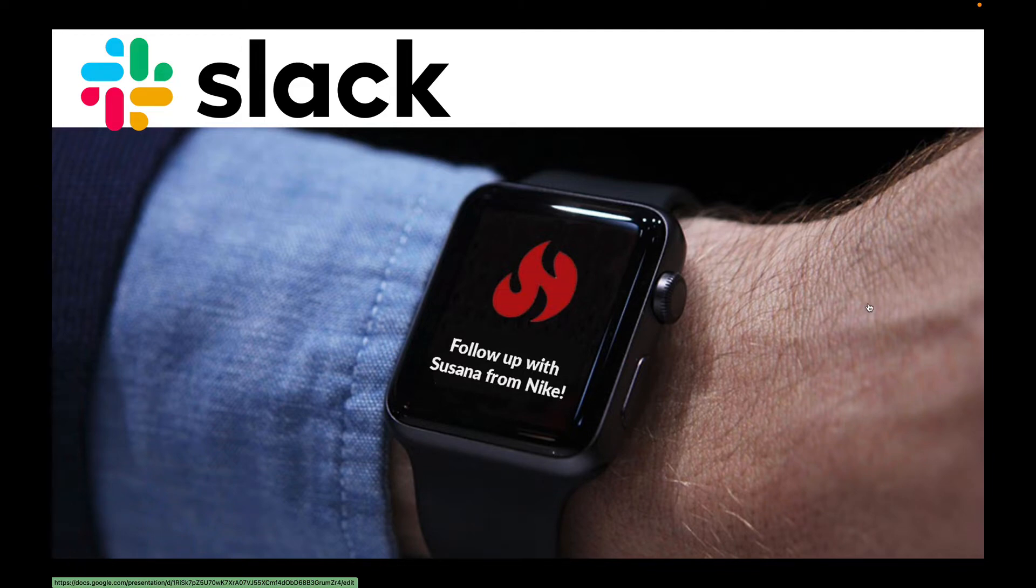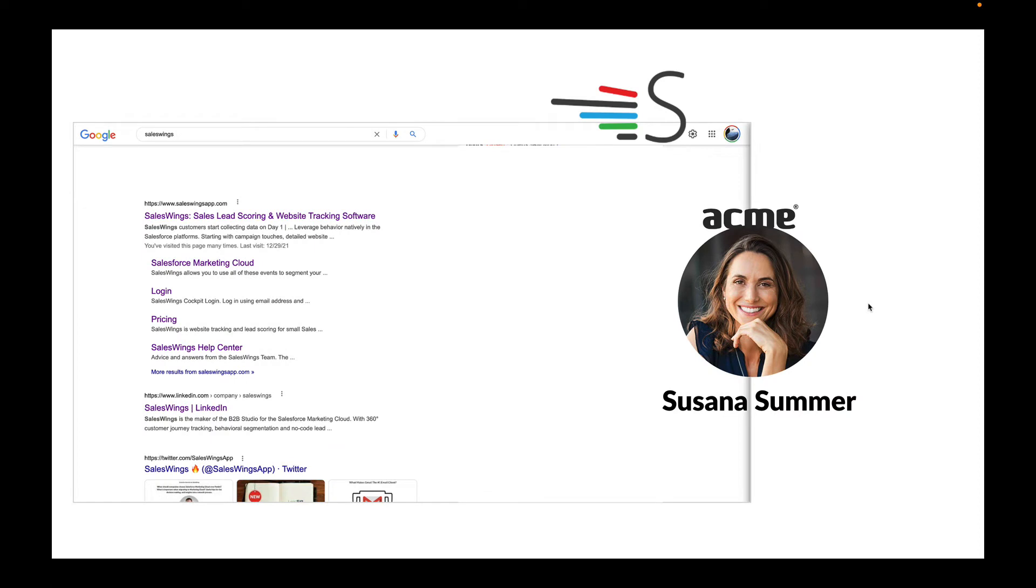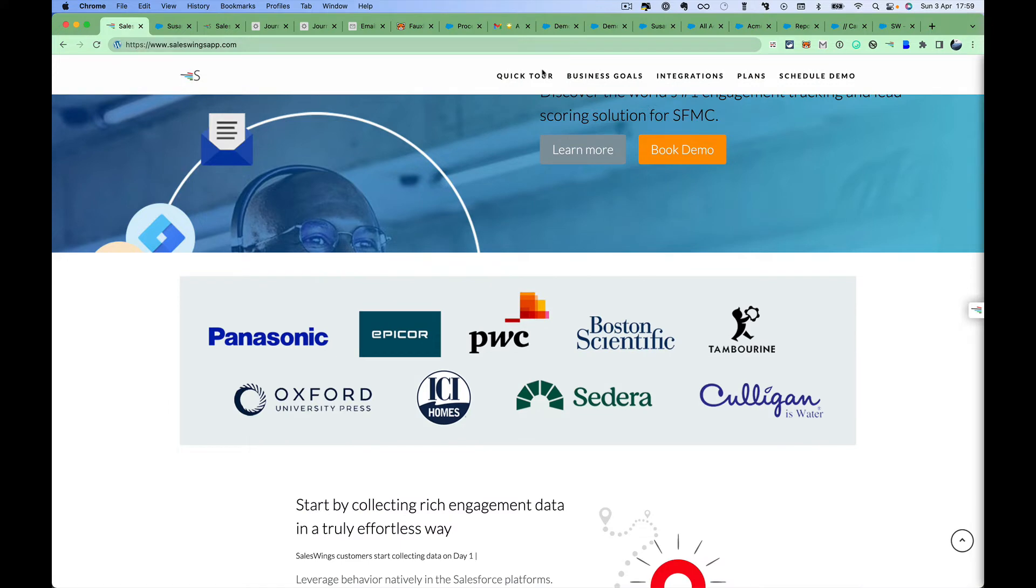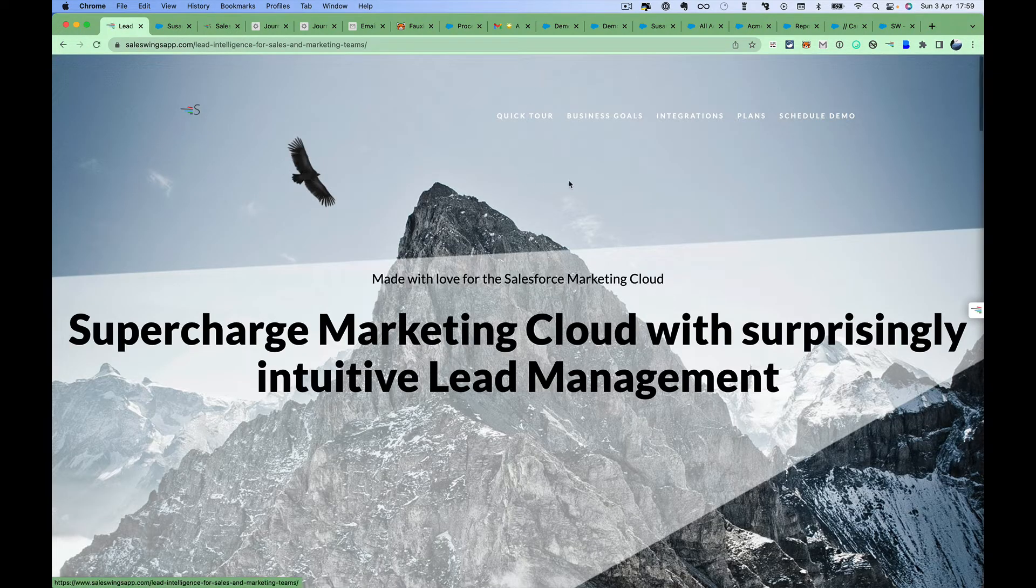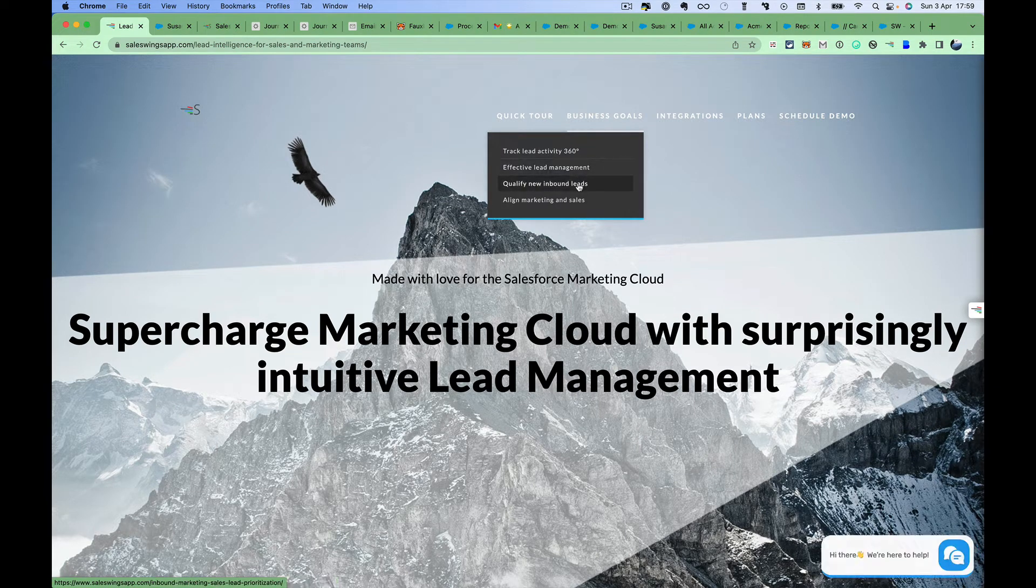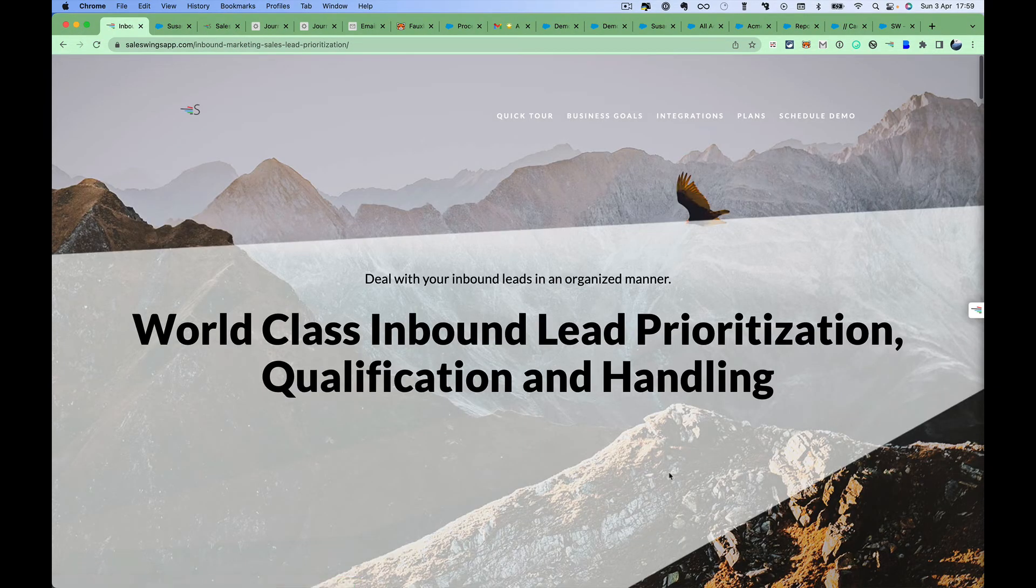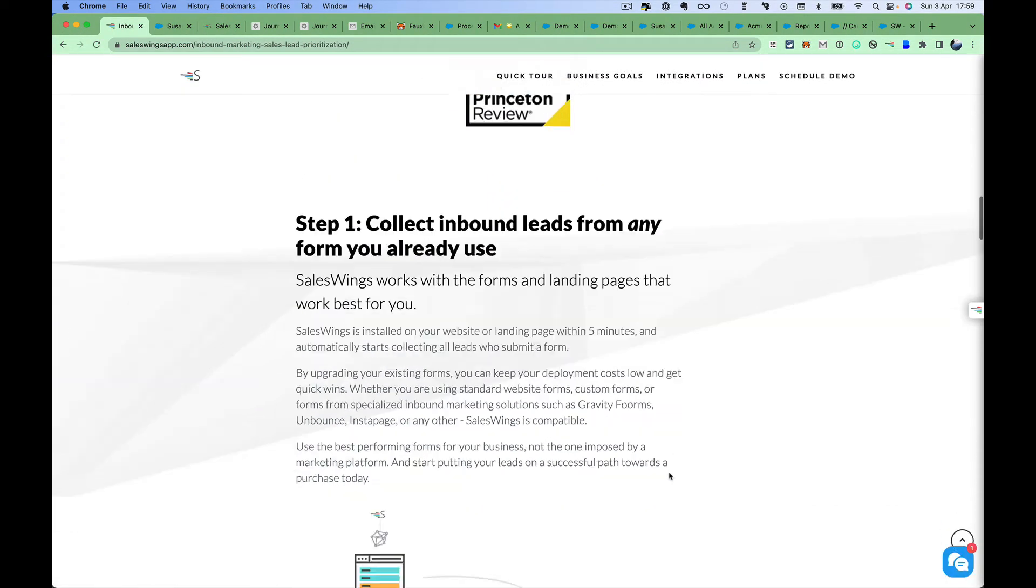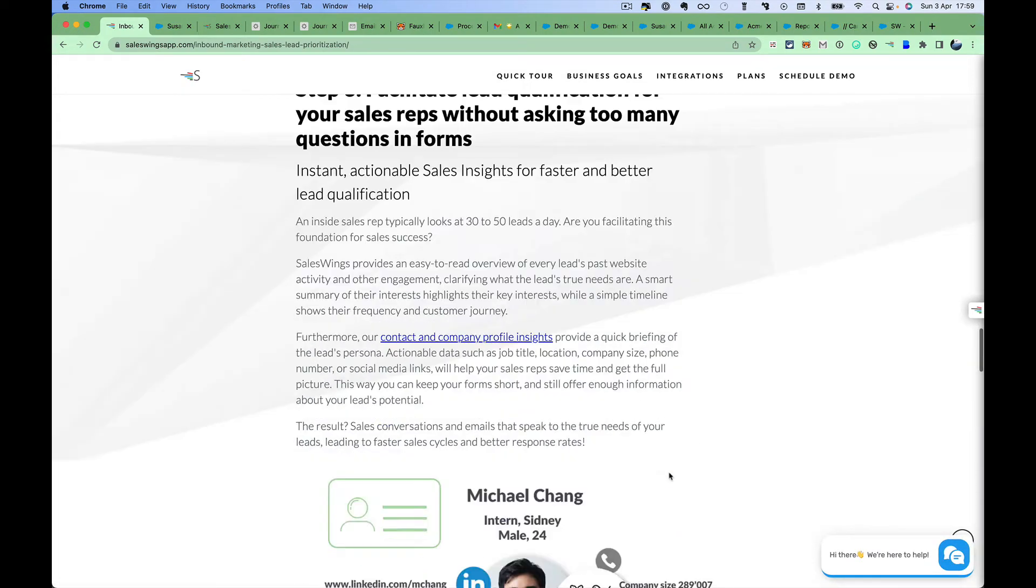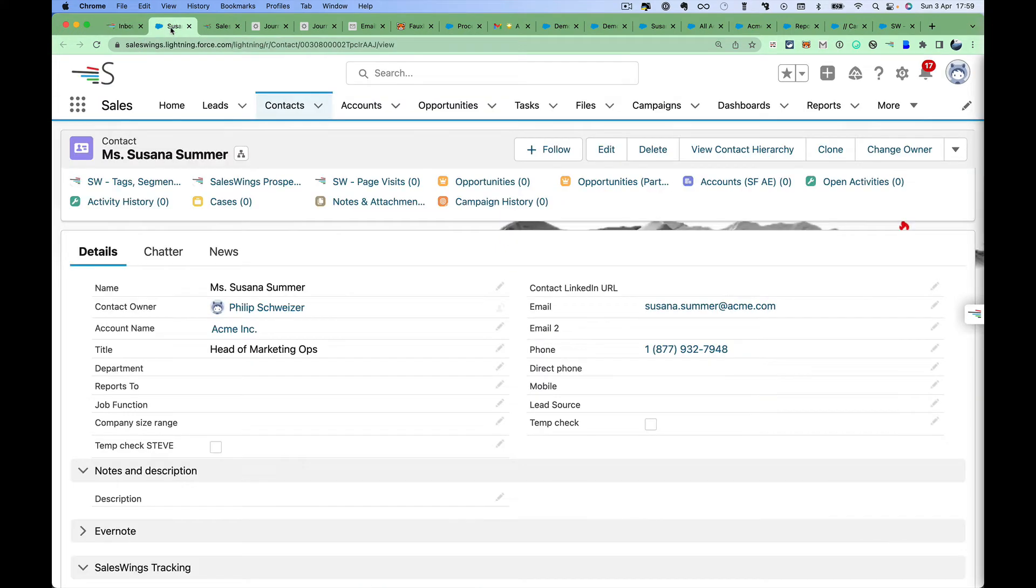Let's quickly take a look at how this looks. Imagine Susanna Summer comes to our website, and as often the search starts on Google. Susanna's on our website, she's taking a quick tour, looking around, identifies some of those business goals she's reading about, and she ends up requesting a white paper on our website. Let's have a look at how this data comes in.